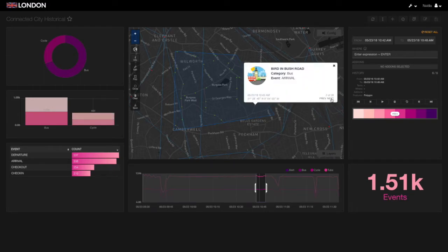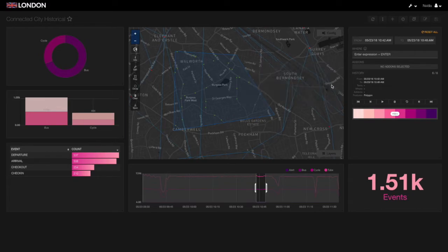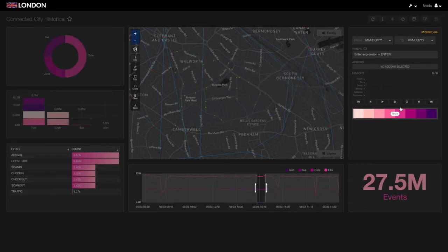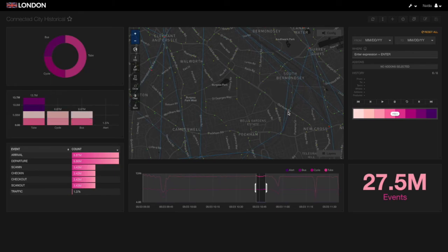The extreme data economy is here, and these are just some of the ways our customers can utilize Kinetica to beat the challenges it presents. If you'd like to learn more, visit us online at www.kinetica.com to learn what you can do with a GPU. Thank you.